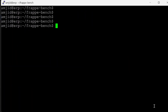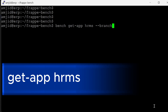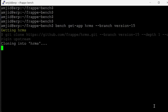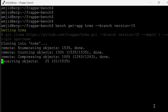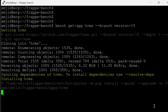We'll also get the HRMS app: bench get-app hrms --branch version-15. It's cloning the app and installing HRMS.